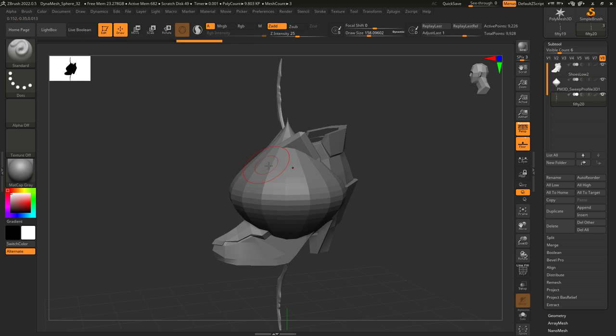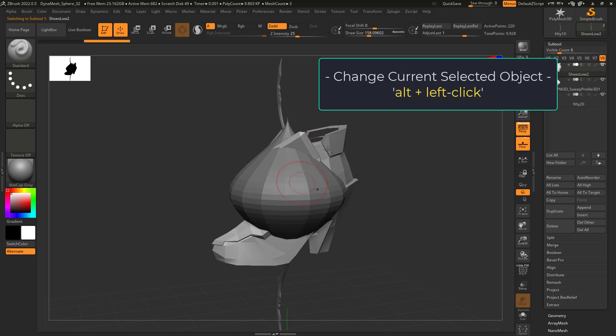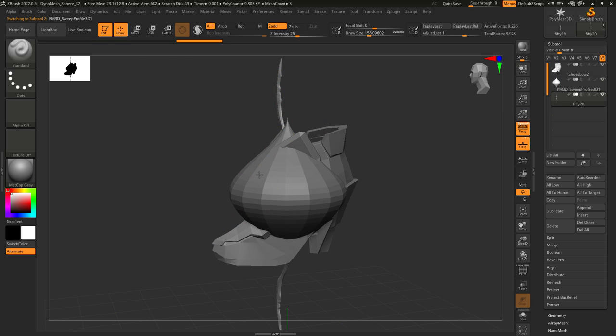If at any point you have multiple objects and you want to quickly edit one of them you see on the screen, just hold alt and left click it.